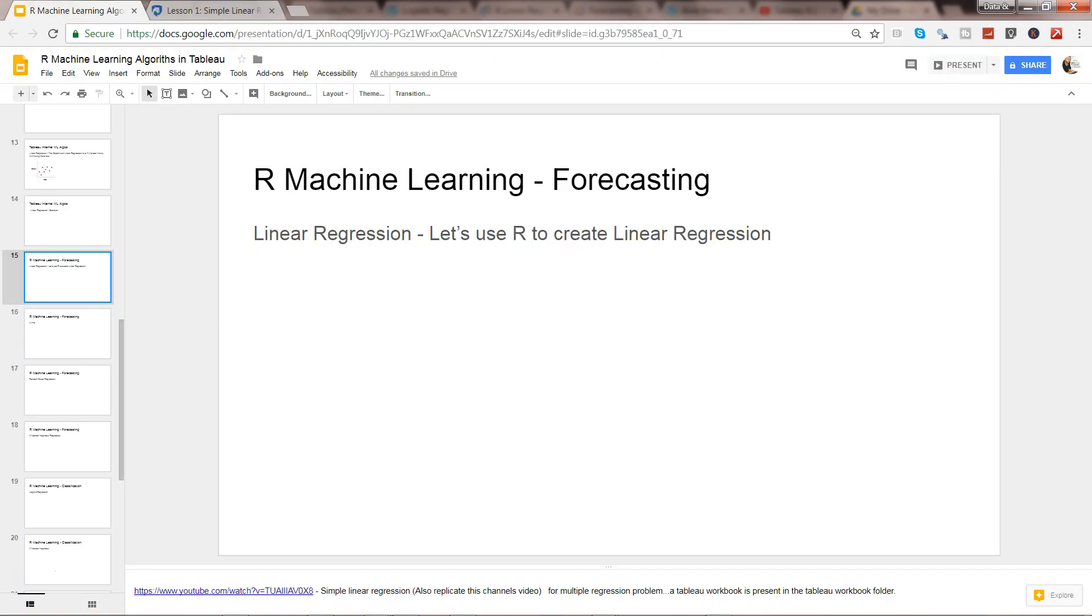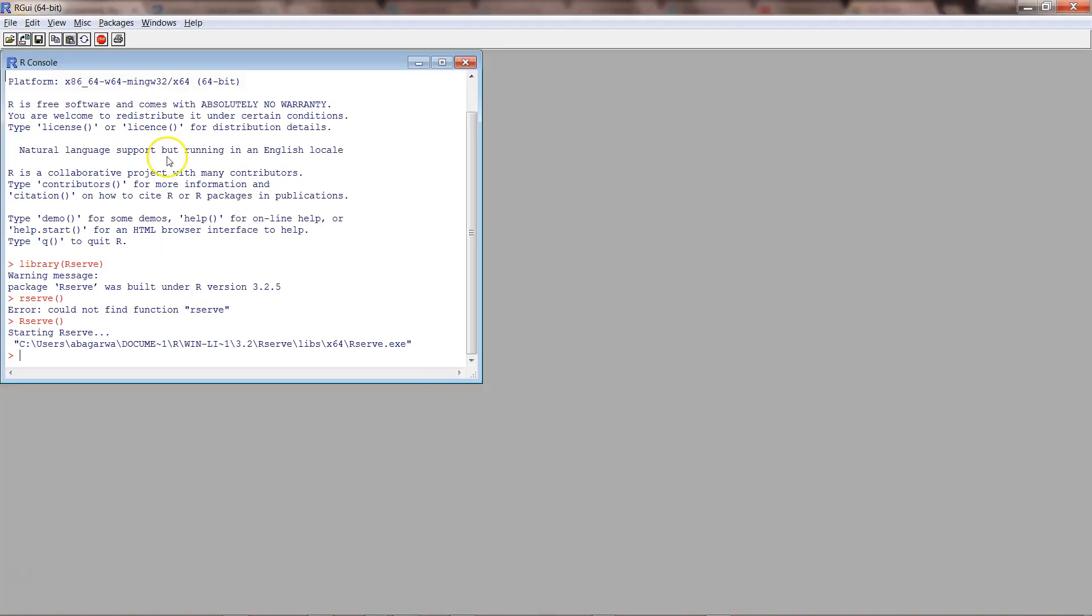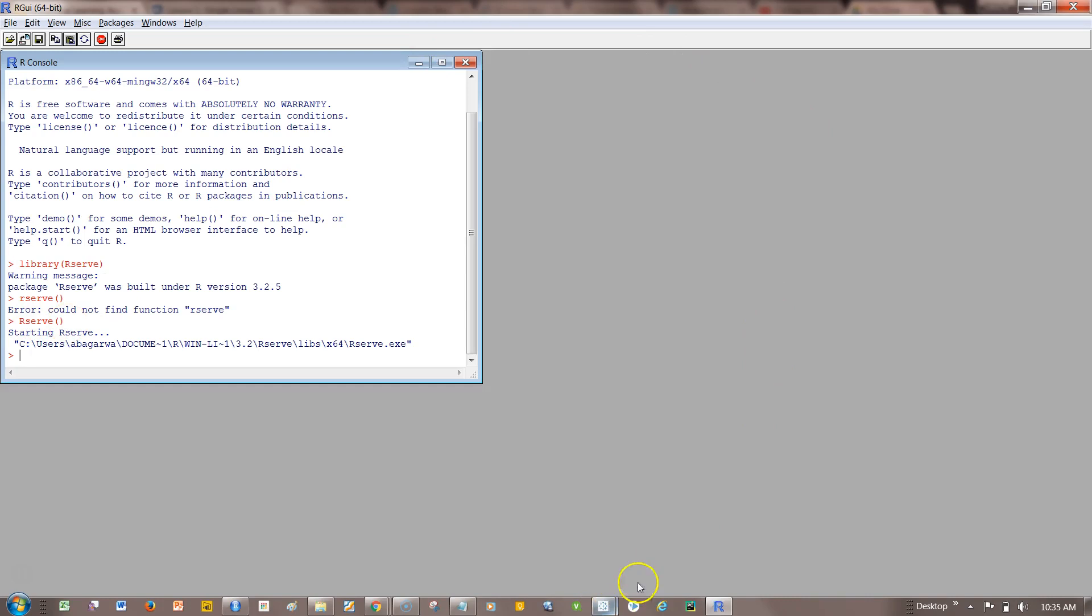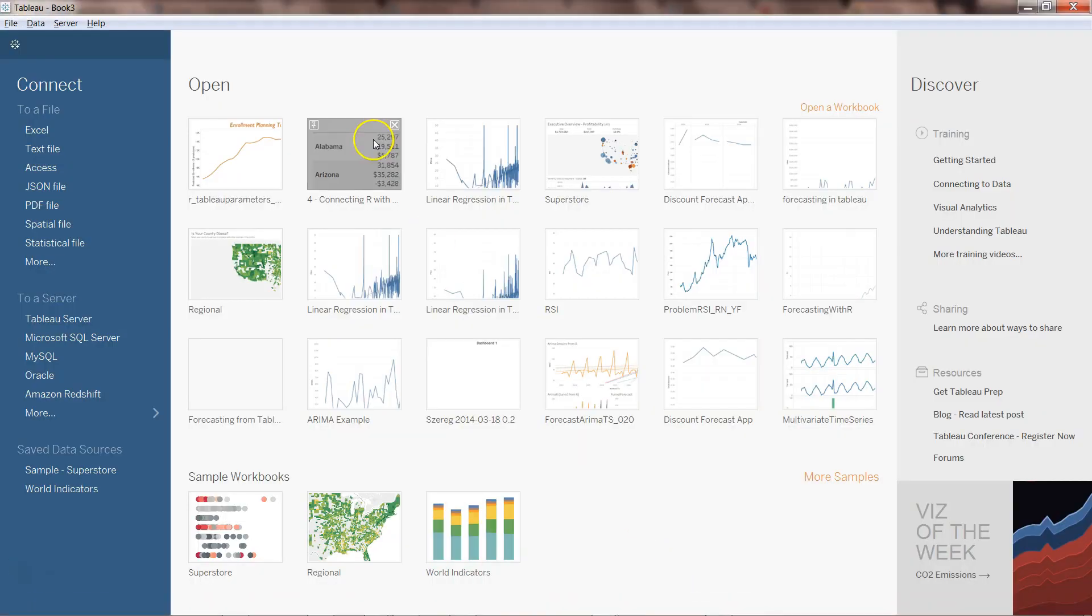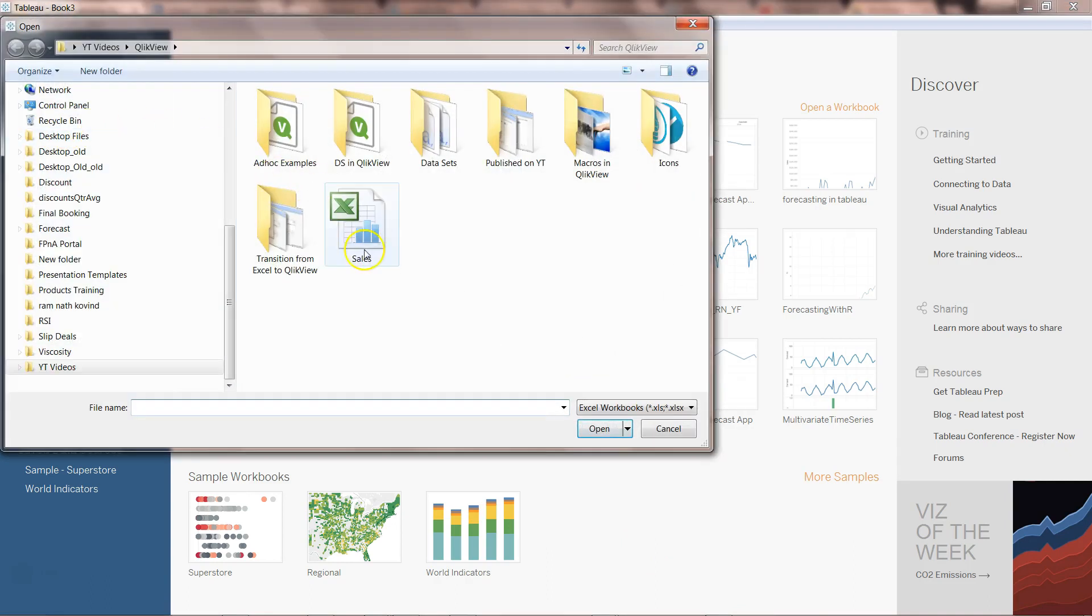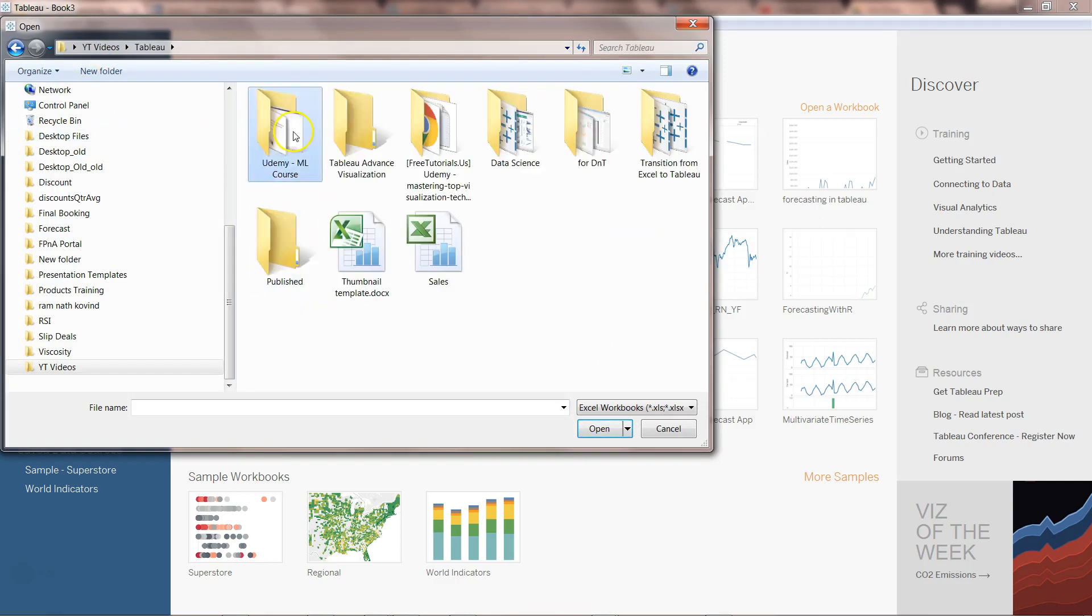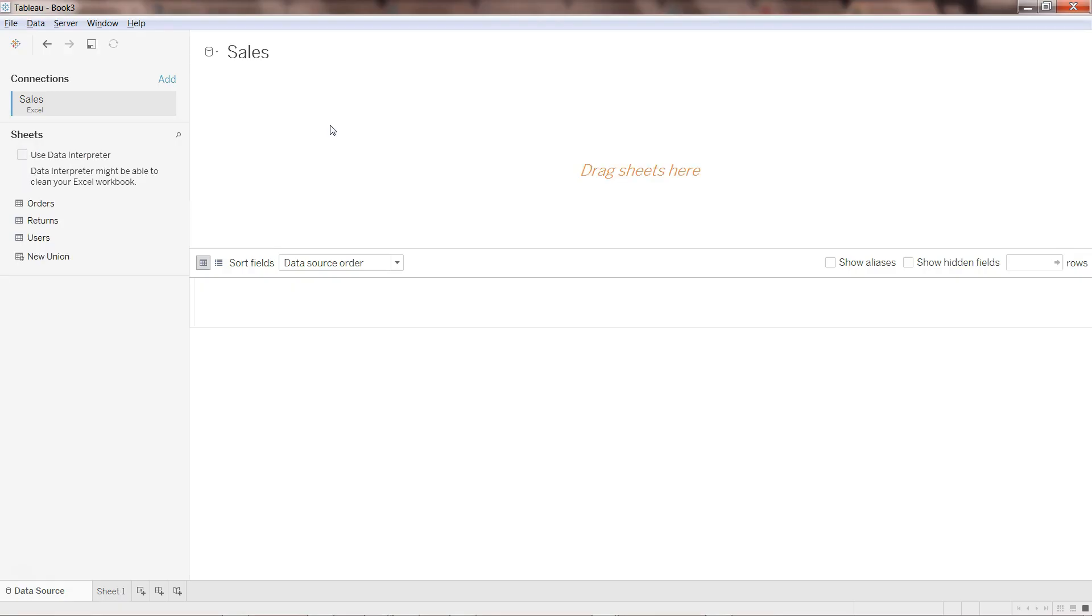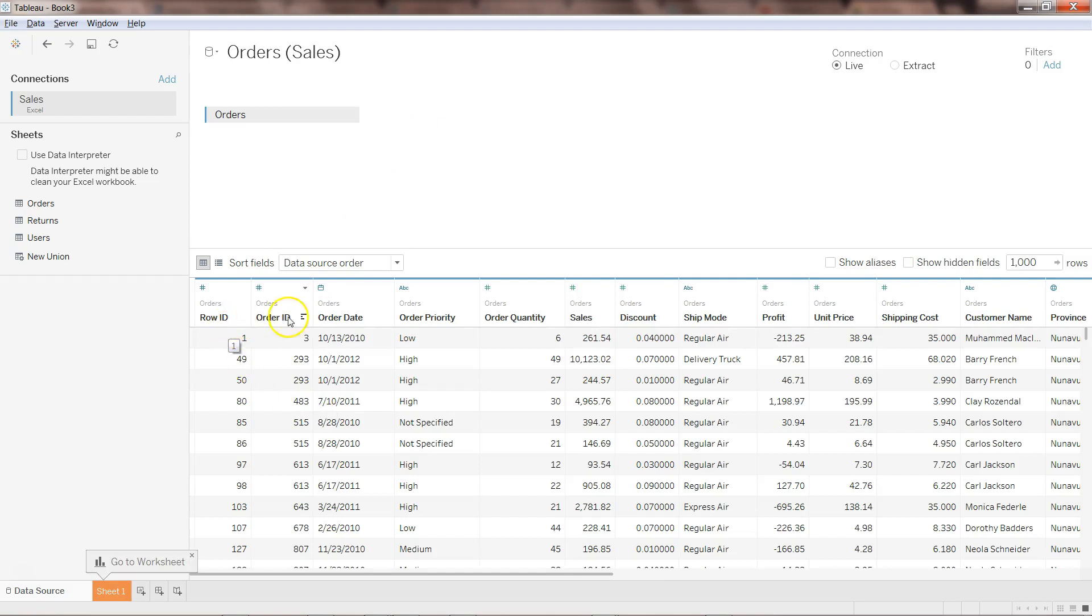Okay so let's go to R. I have already started the R service by first importing the library Rserve and then executing the function Rserve. Once we are there, we can come to Tableau and import the Excel file. I'll click on Excel, go to my Tableau folder where my file is and import the sales. Once we import it we'll drag the orders data over here and it has information like order ID, order date, order priority, quantity, sales, discount, ship mode and a lot of different fields.